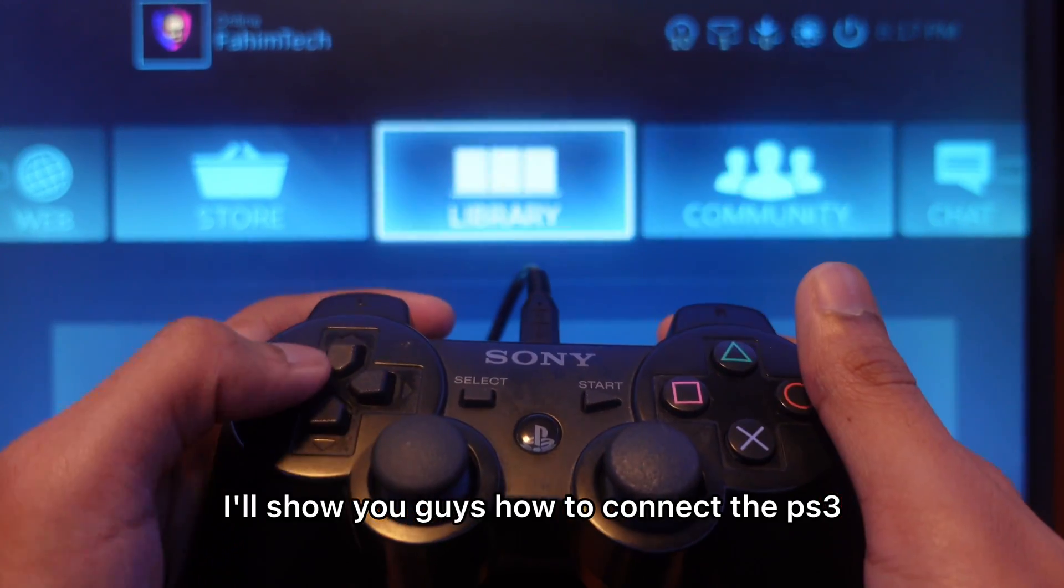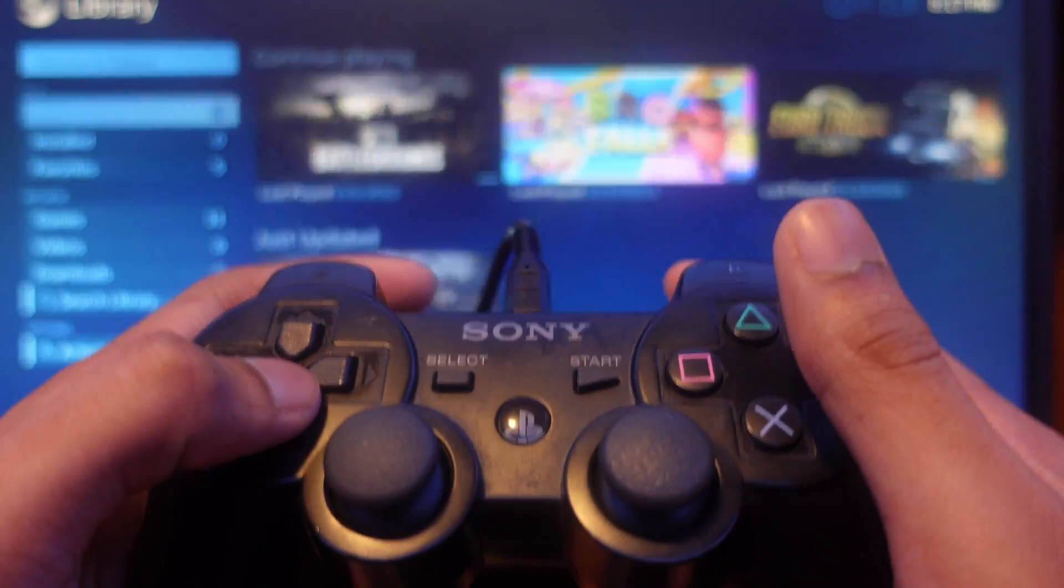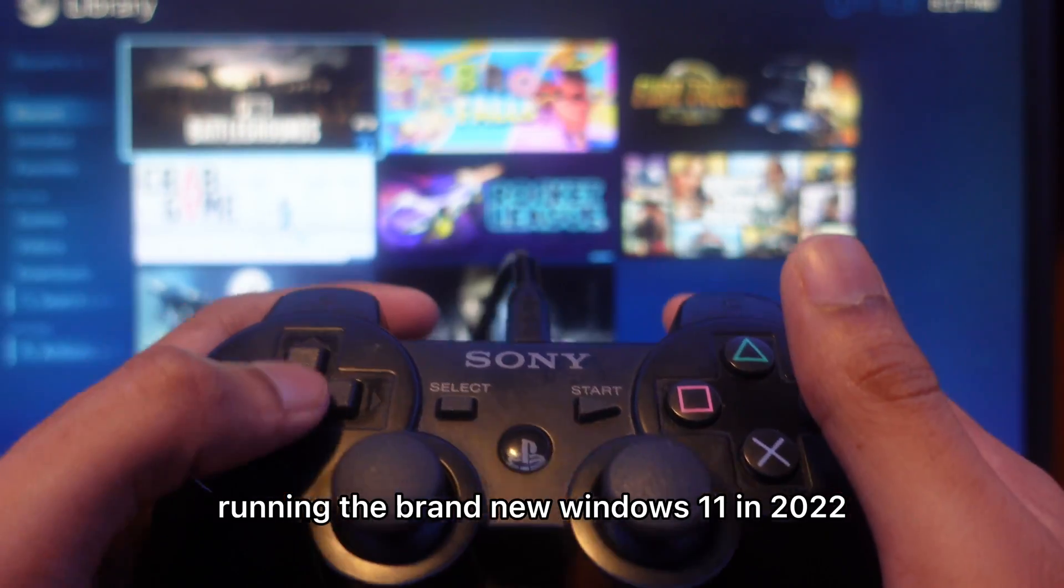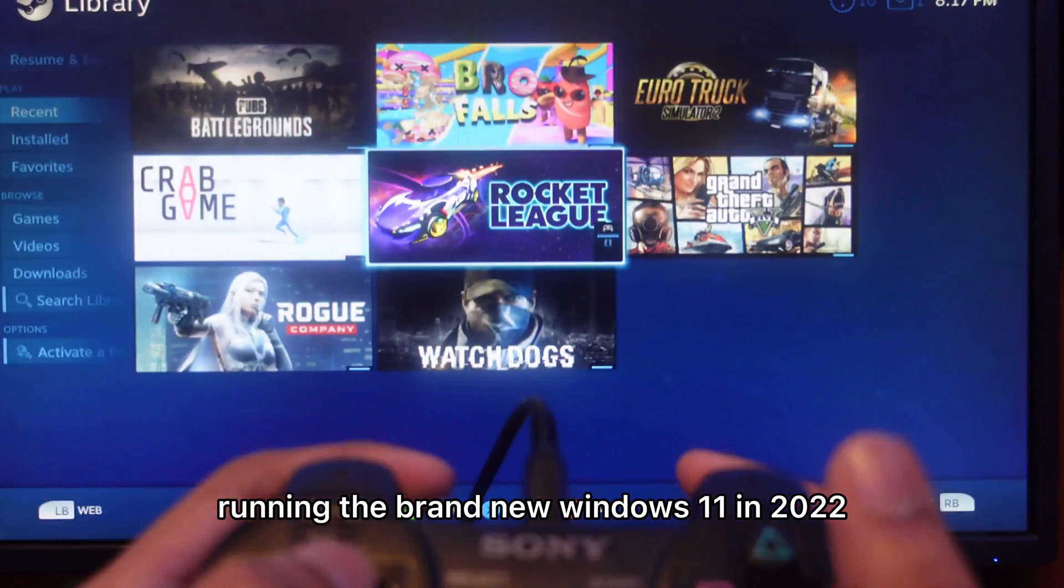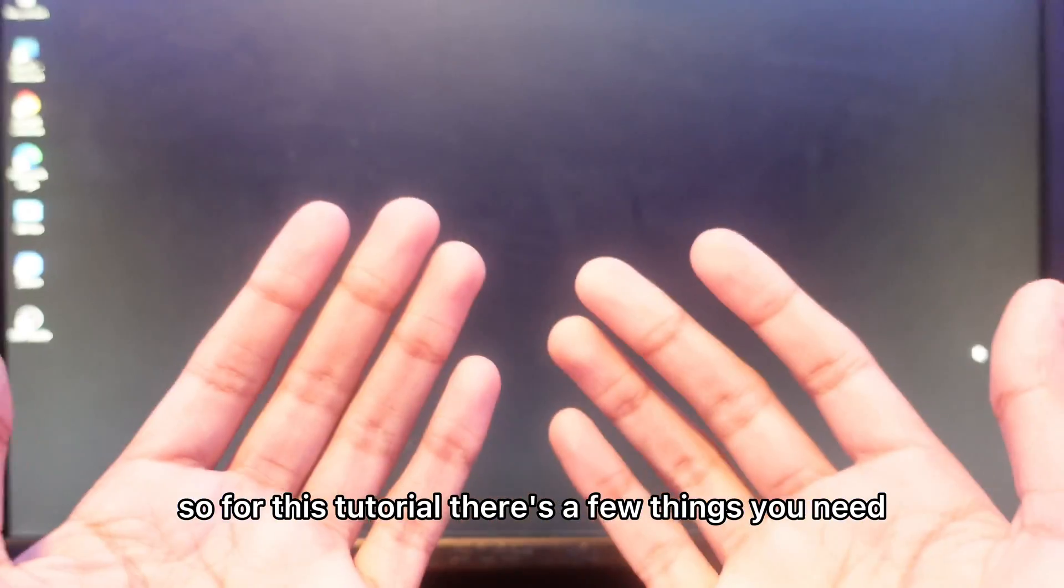Hey guys, in this video I'll show you how to connect a PS3 controller to your PC running Windows 11 in 2022. So now I'll jump into the video.